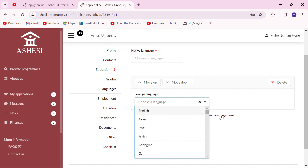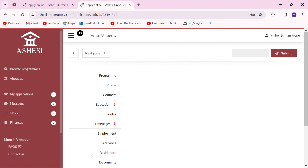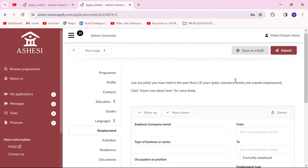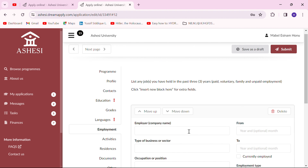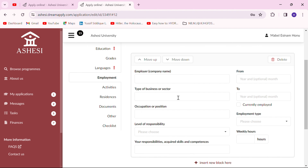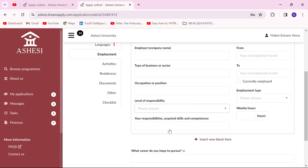The next page has to do with your employment, which is restricted to the past three years. If you worked in any paid, voluntary, or involuntary capacity, or supported a family business, you put all those details here. Indicate the employer — for example, if you were teaching at a senior high school, put the school name as employer. Also indicate the business sector, such as education for teaching, and then the role or position you held.